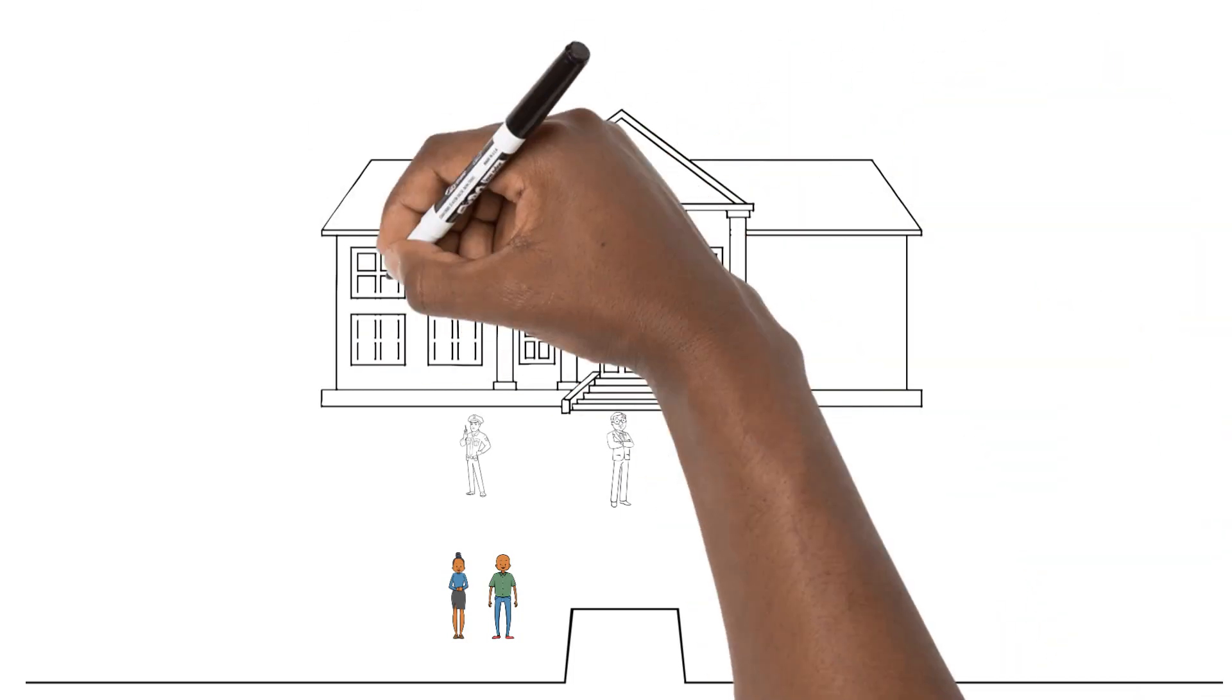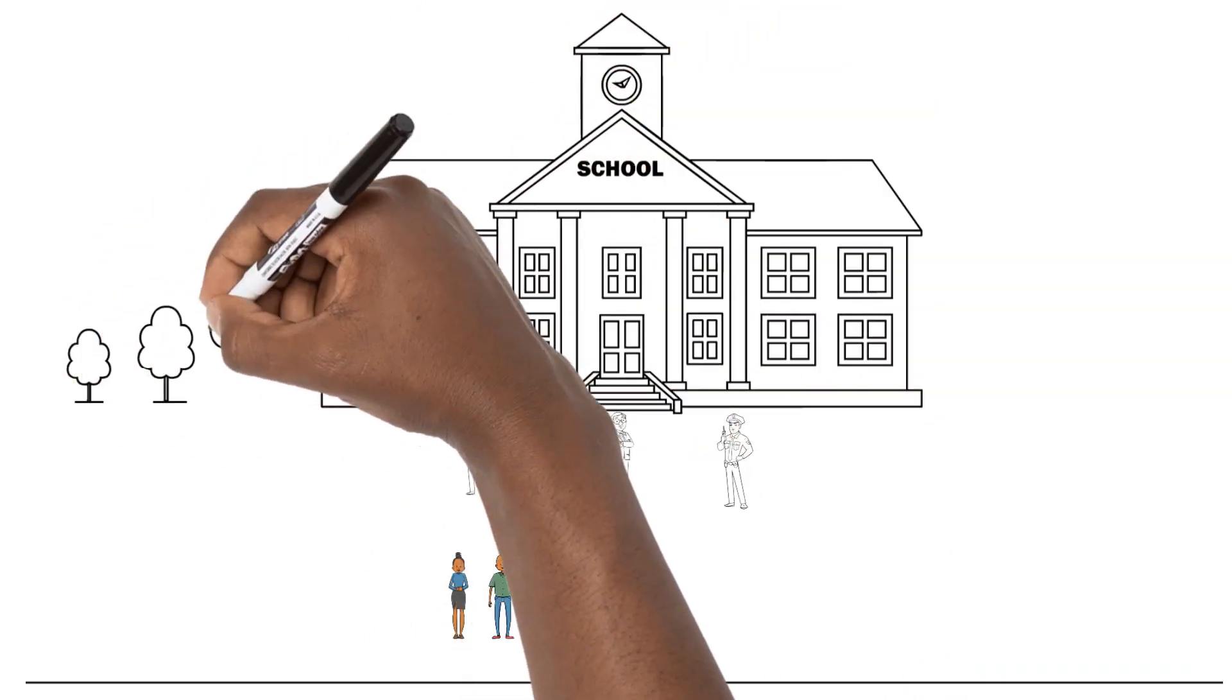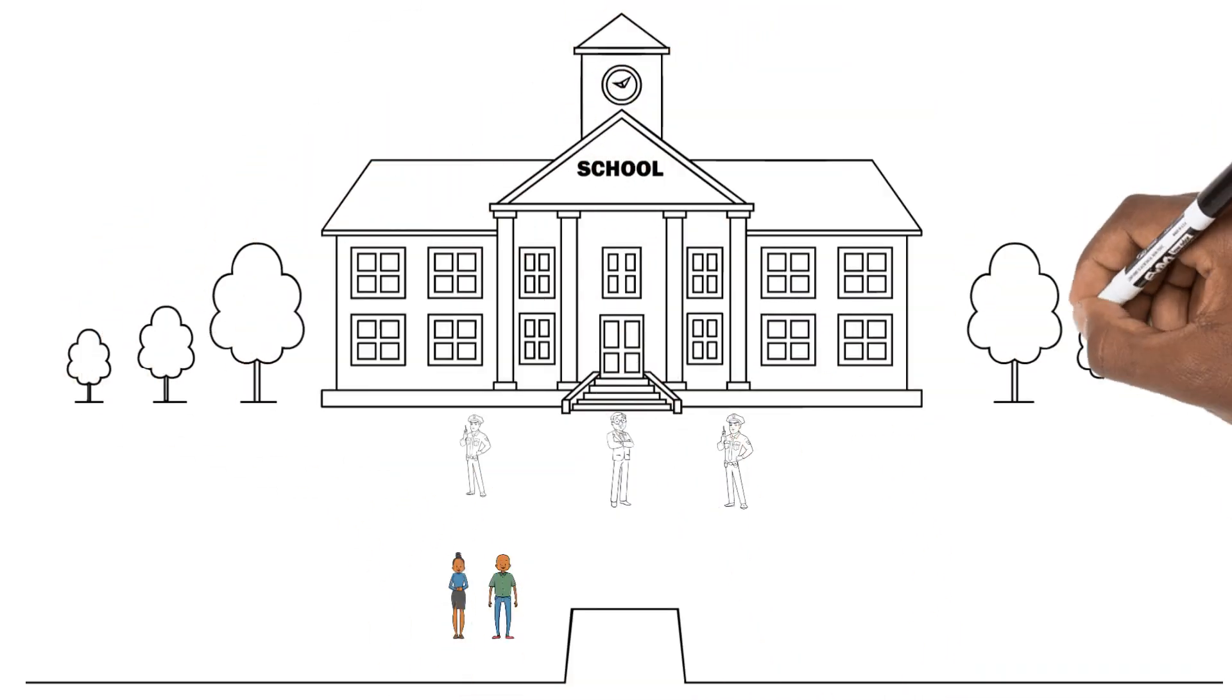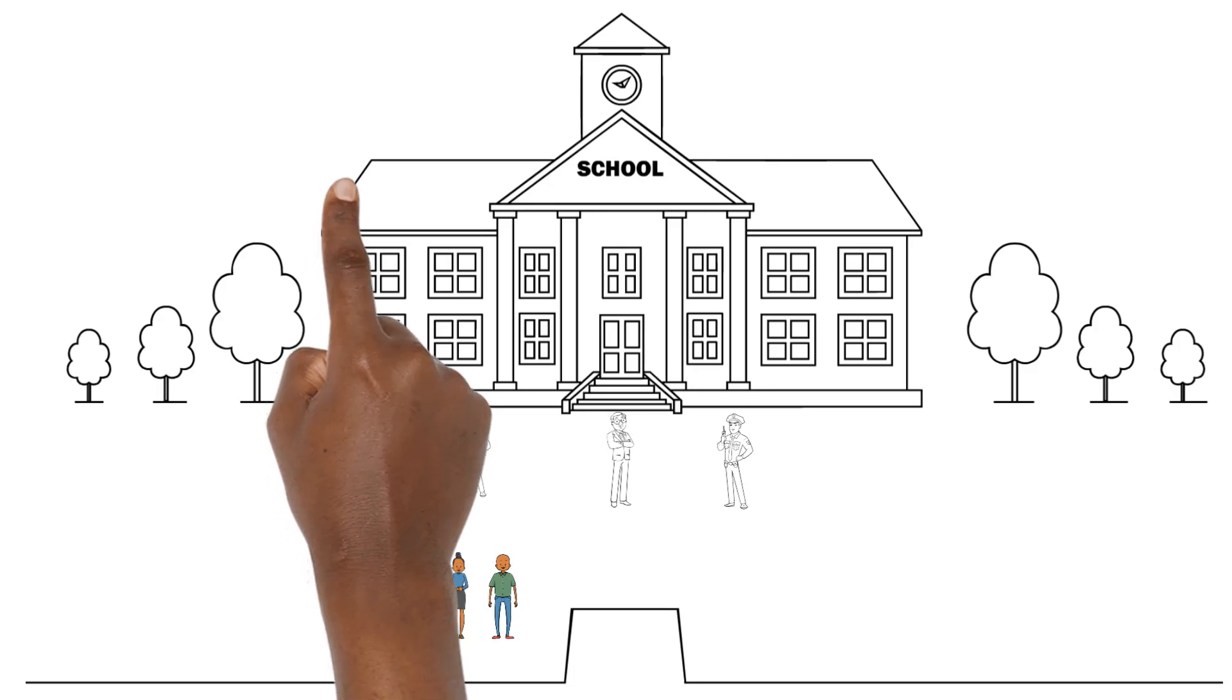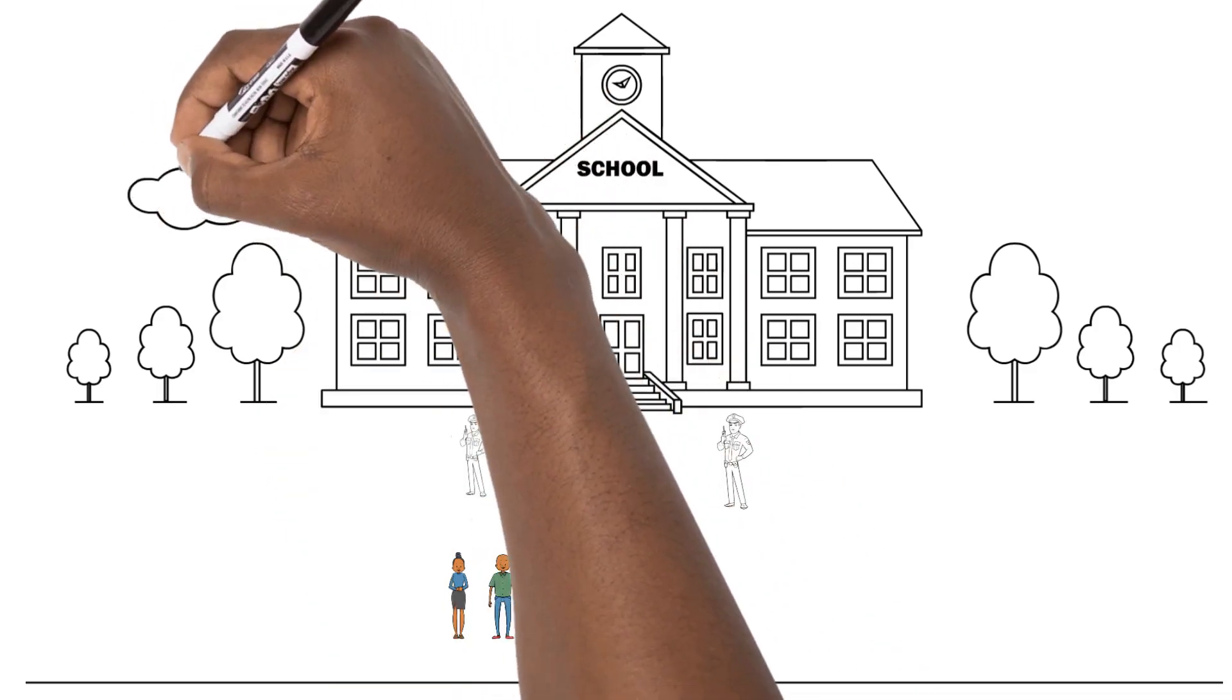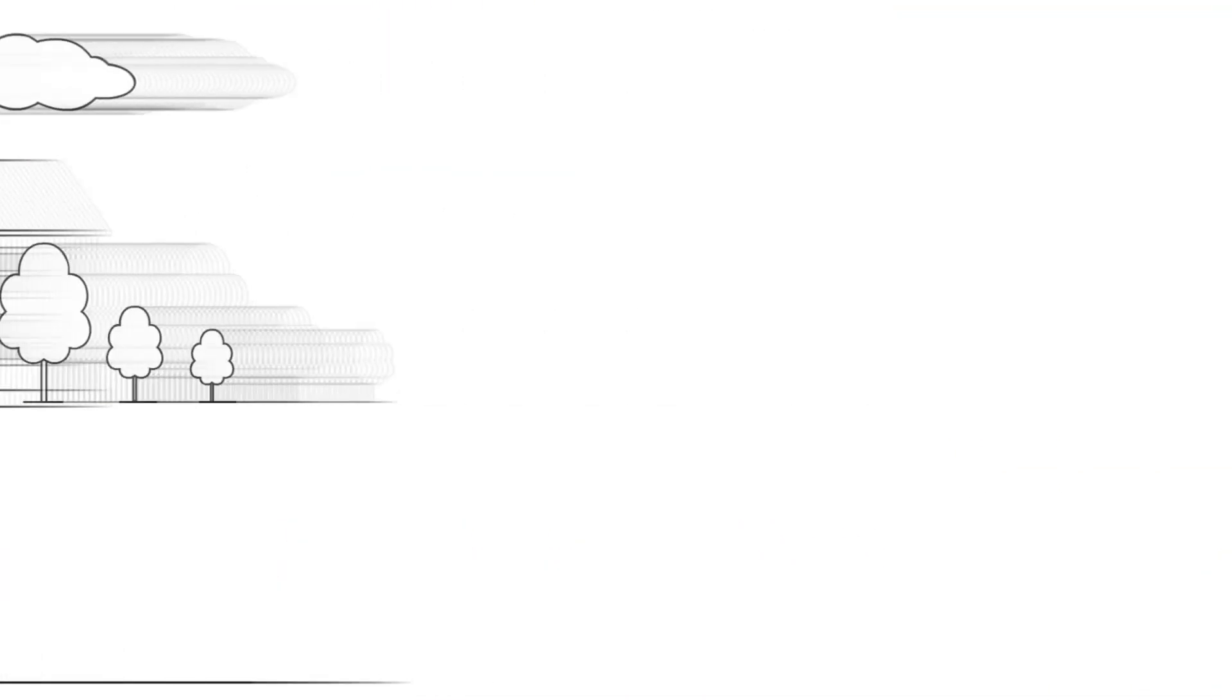Before this integration push in the 1950s and 1960s, many if not all people of color attended historically black colleges and universities, HBCUs.